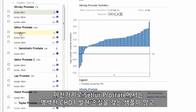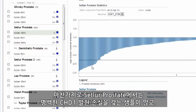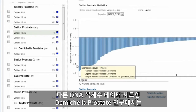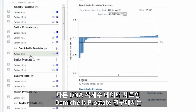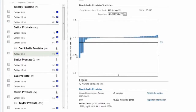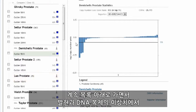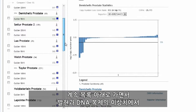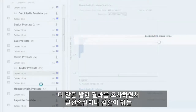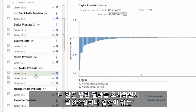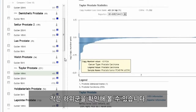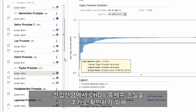Similarly, in the Setlur prostate study, we have a number of samples that have apparent loss of CHD1 expression. And in another DNA copy number dataset, the de Mitchellis prostate study, we have a loss in a subset of samples as well. We can continue further down the list, exploring more of the expression results in outlier analysis — both in expression and in DNA copy — observing the small subset where there is either loss of expression or deletion.